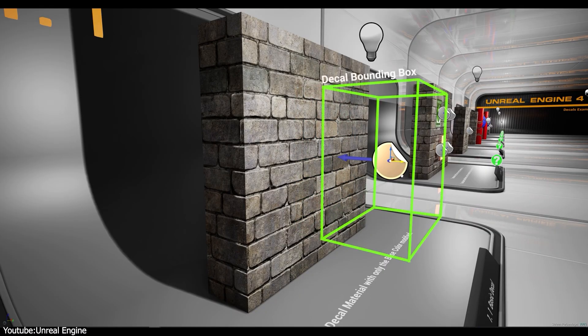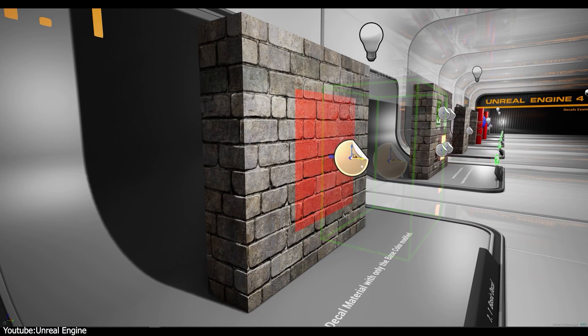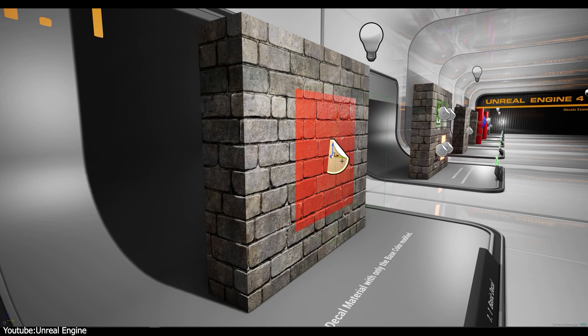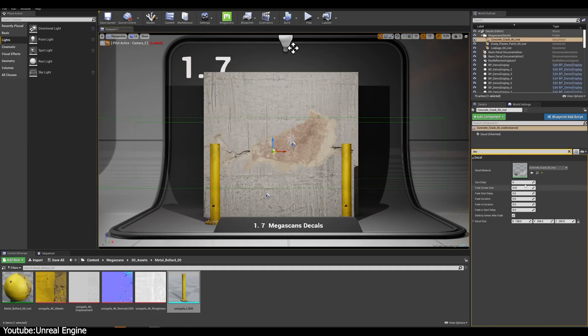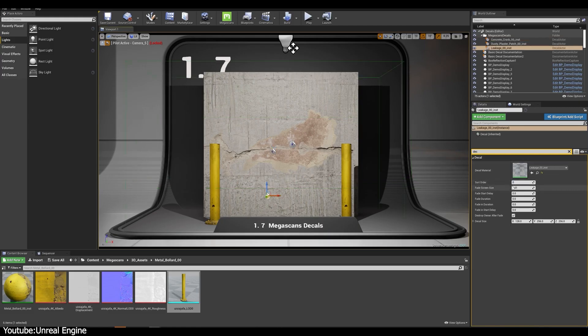Unreal Engine, for instance, introduced a robust deferred decal system. You place a decal actor, represented by a 3D projection box in the level, assign it a material, like the decal texture with transparency, and at runtime it projects onto the surface within that box.